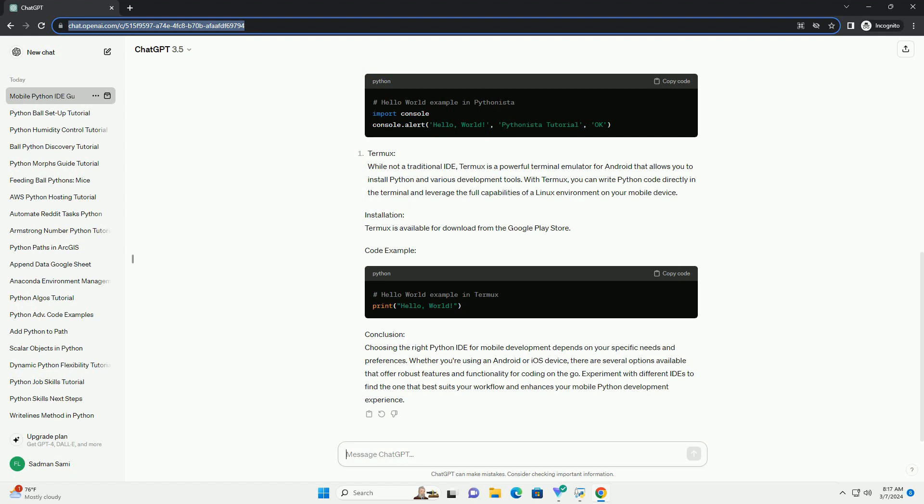Installation: Termux is available for download from the Google Play Store.